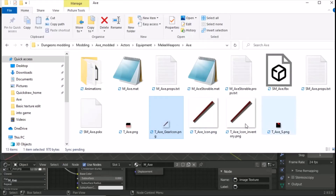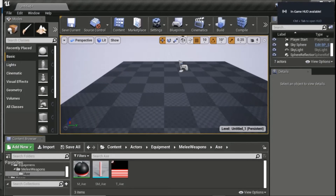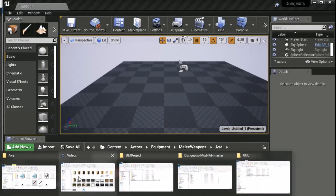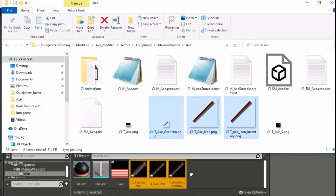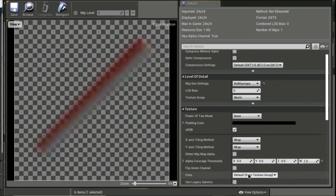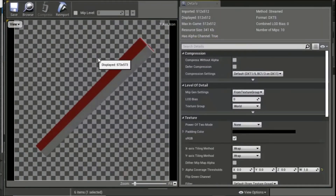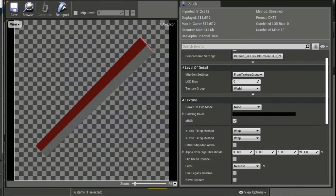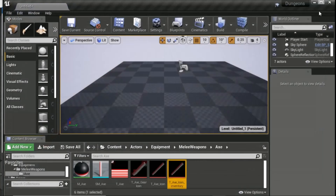Open Unreal Engine and navigate to your axe folder. Shift-select all three image files from the modding folder and drag them into Unreal. They'll appear in the content browser but some may not look great. For each texture, open it, change the filter to Nearest, and save and close. Do this for all three textures so they display correctly in-game.